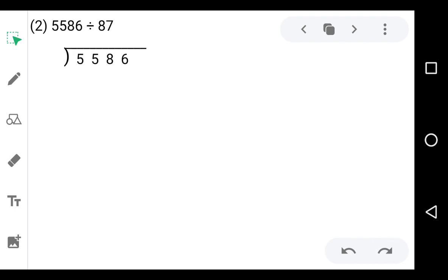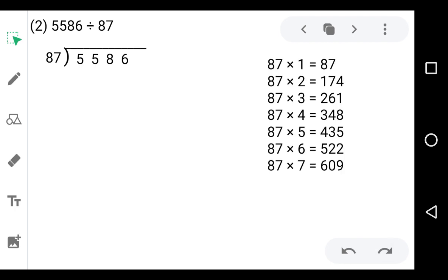Here we have to divide 5586 by 87. The dividend is 5586 and the divisor is 87. First we prepare the table of 87: 87 ones are 87, 87 twos are 174, 87 threes are 261, 87 fours are 348, 87 fives are 435, 87 sixes are 522, 87 sevens are 609. Now let's divide.